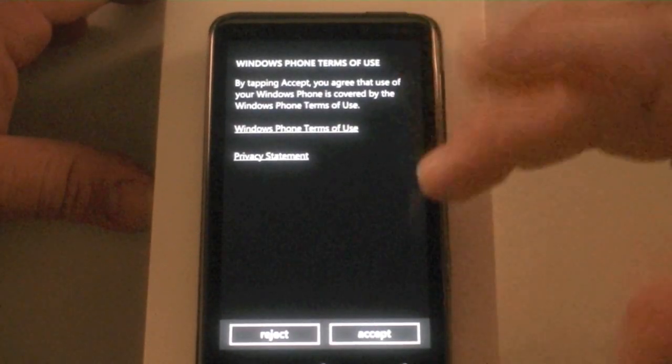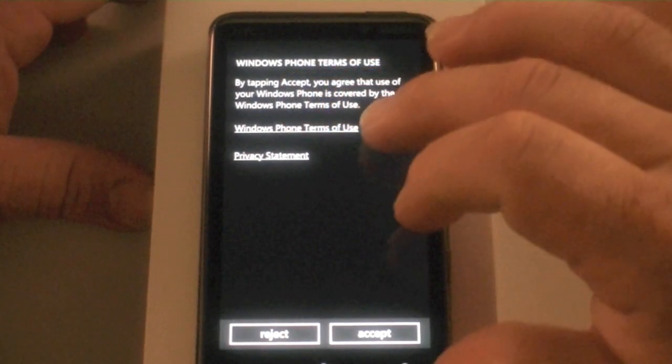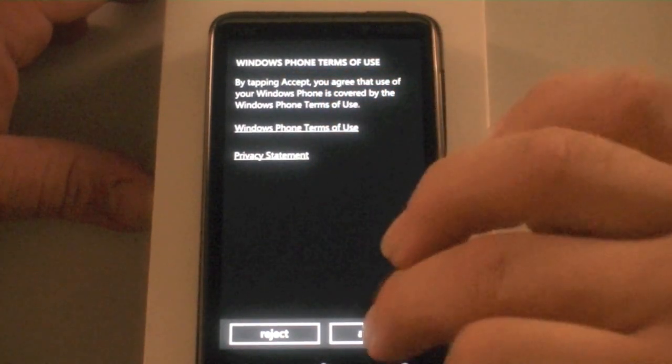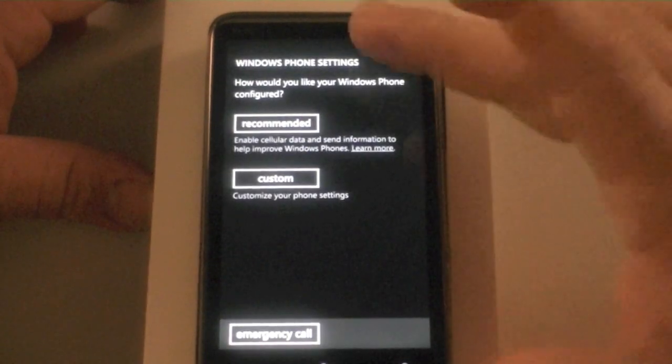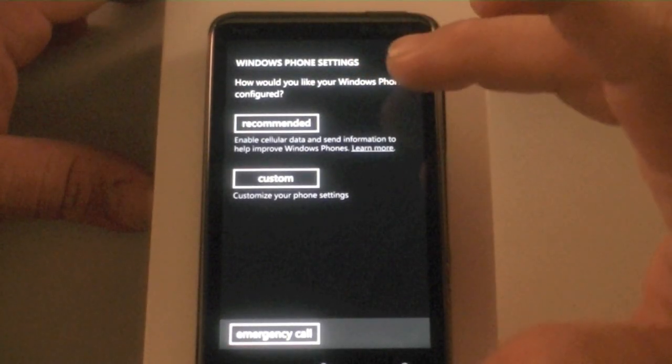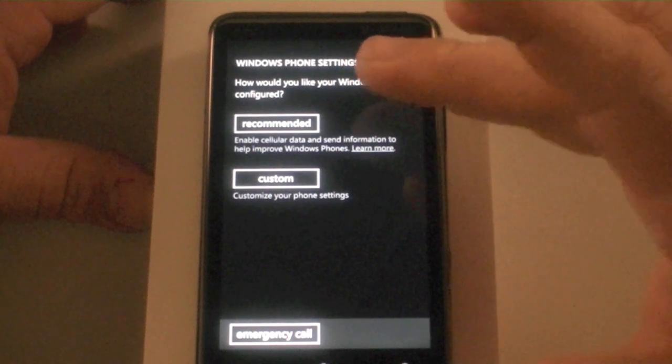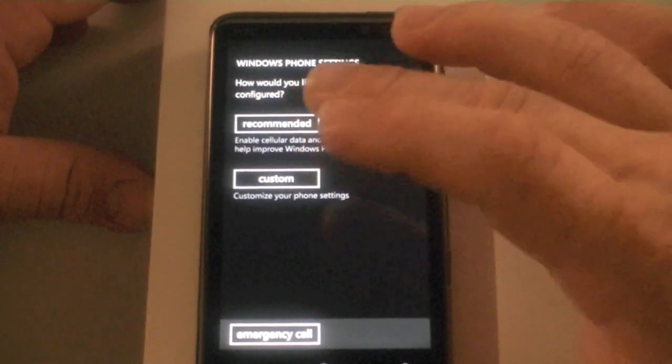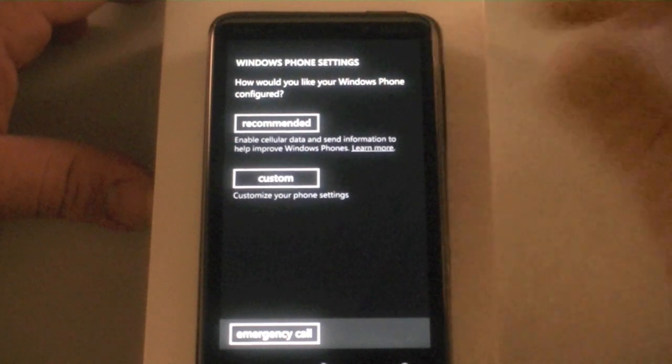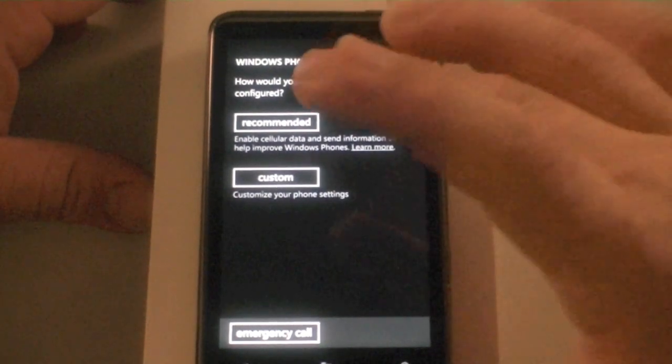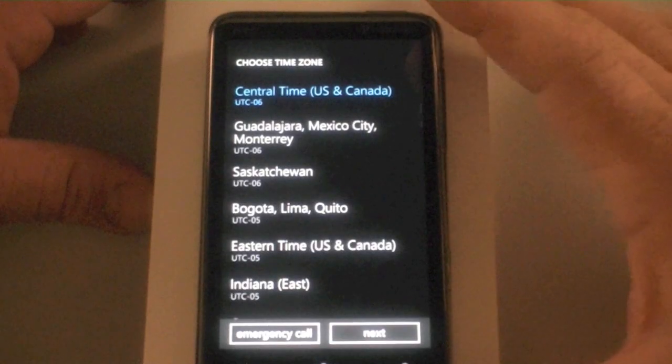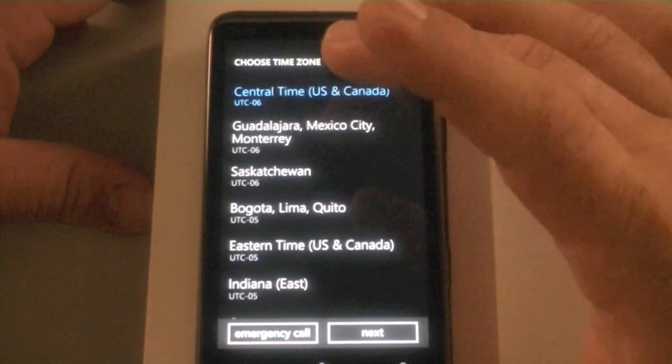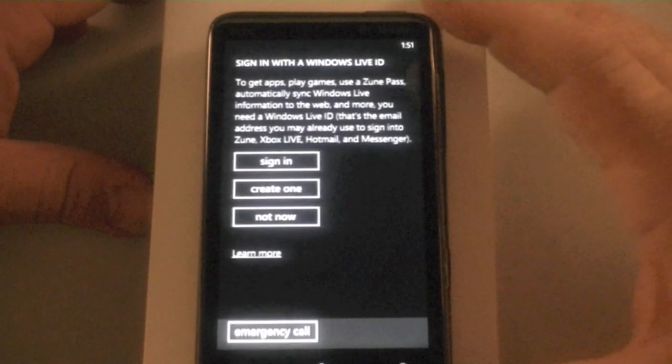You can look at the Terms of Use and the Privacy Statement if you wish, but you know how it goes. How would you like your Windows Phone configured, recommended or custom? When I went to Redmond to learn about Windows Phone 7, they hoped that everybody uses recommended. So Central Time, it's already selected. Hit Next.